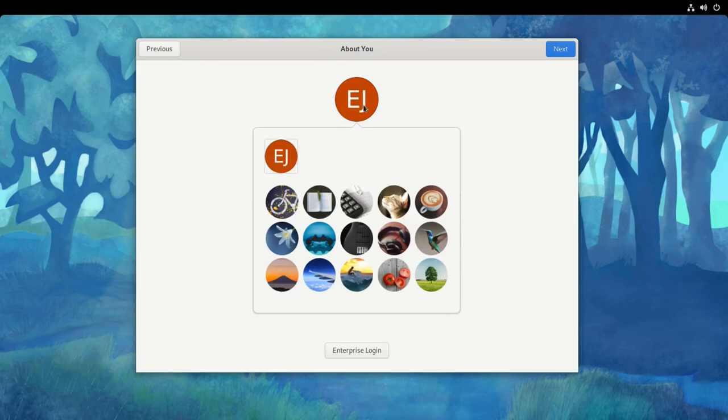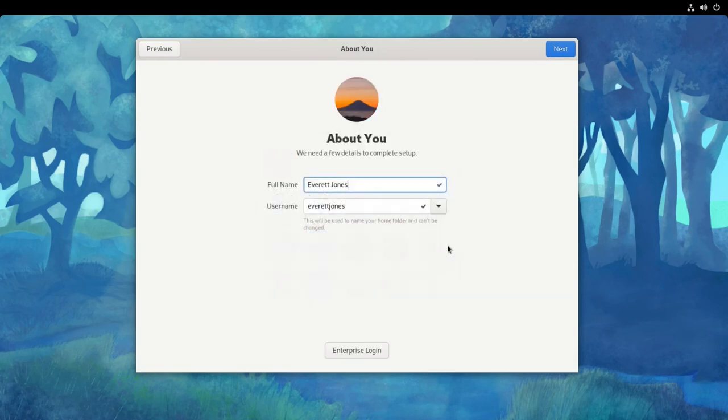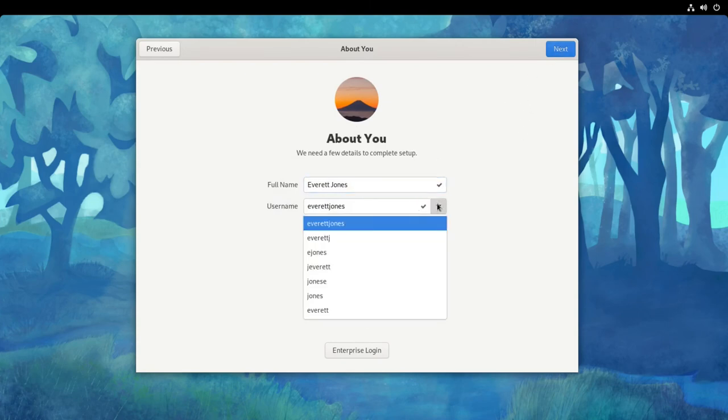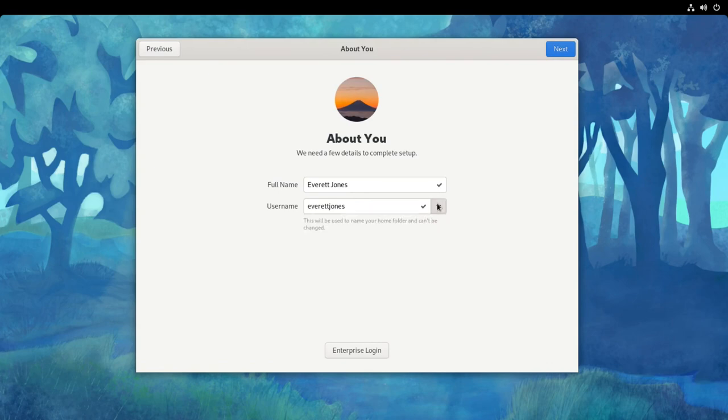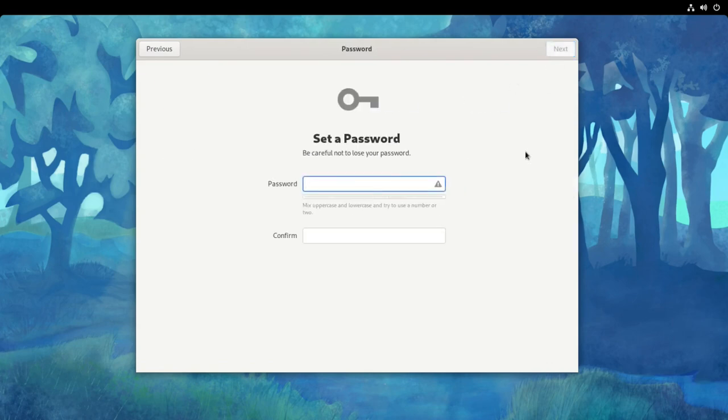You can even select a picture and you can even customize your username. Here you can set a password.